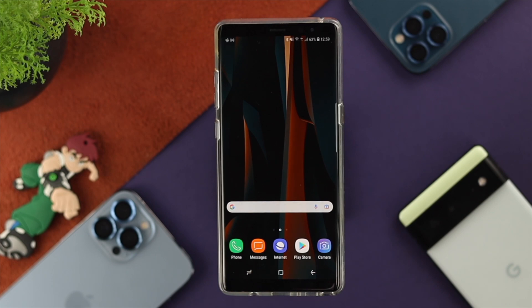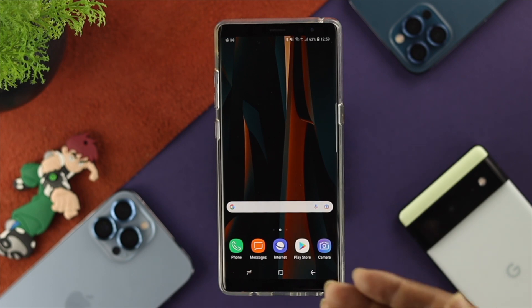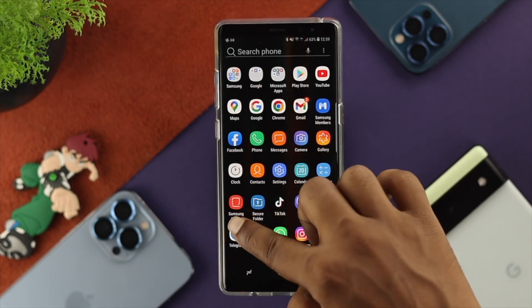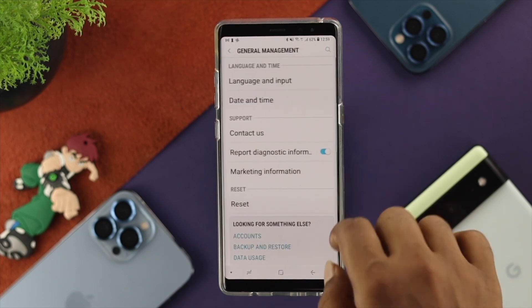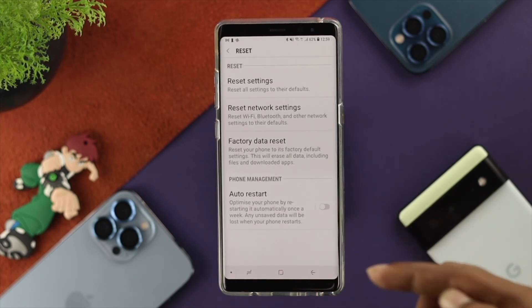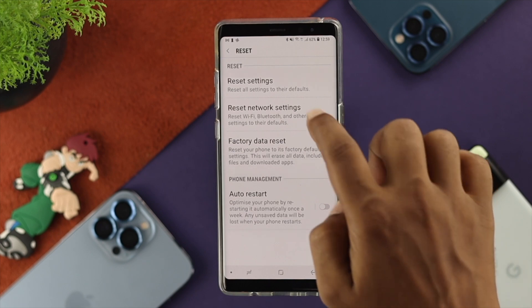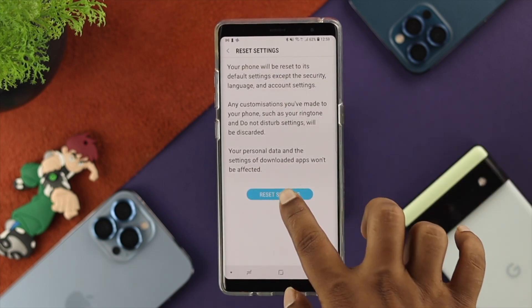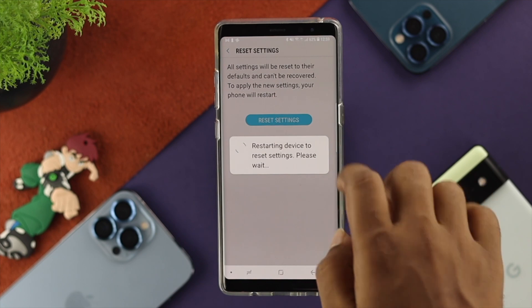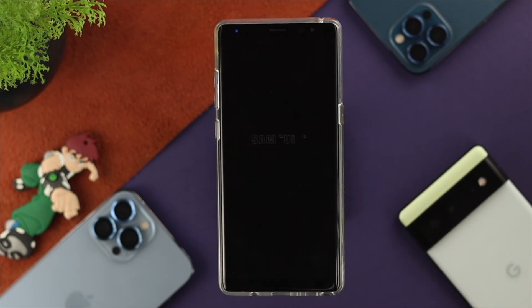Once you've done all that, check whether your phone is getting faster. If you still have the same problem, the last thing to do is open Settings on your Samsung device, tap on General Management, then tap on Reset, and choose Reset Settings. Tap on Reset Settings and confirm. After that, your problem should be solved and your phone is going to be faster than ever before.